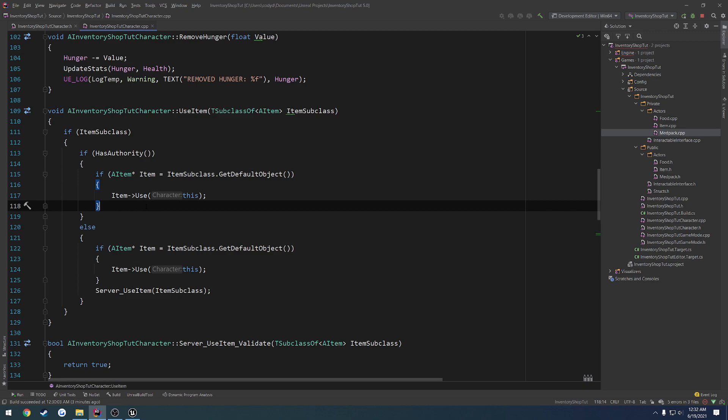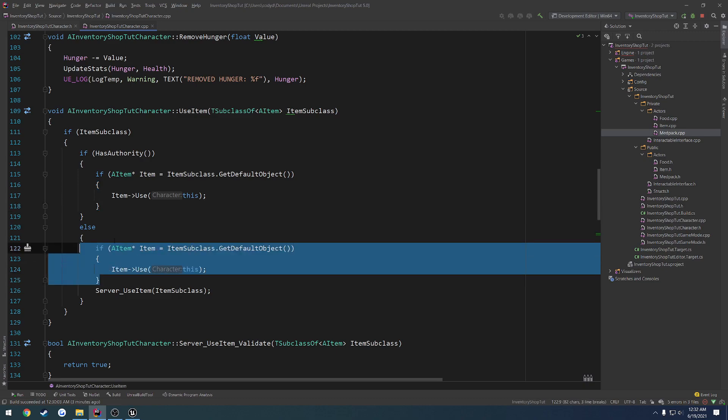So that way, if the client tries to cheat it, somehow by modifying this or the value of the item, it will get corrected by the server.